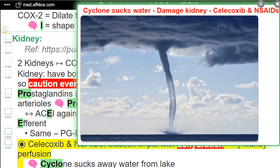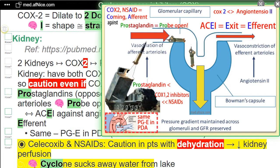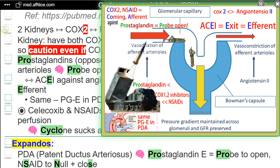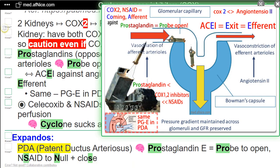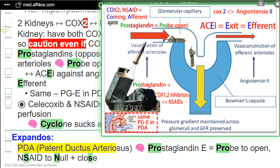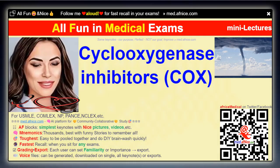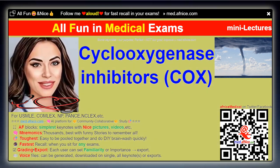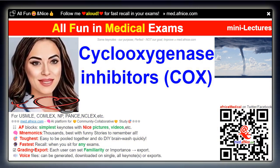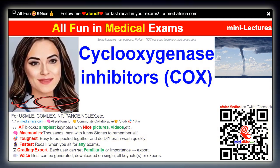NEMO — cyclone sucks away water from lake. Expandos. PDA — patent ductus arteriosus. NEMO — prostaglandin-E equals probe to open. NSAID to null plus close. All fast and nice. Follow me aloud for fast recall in your exam.